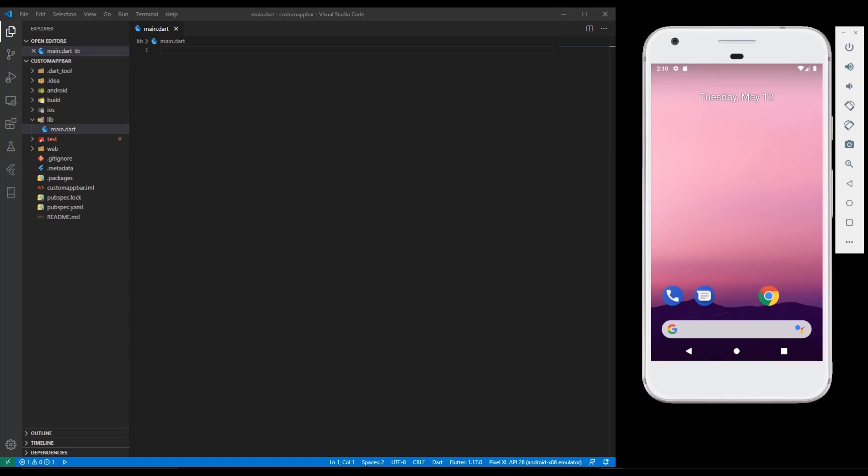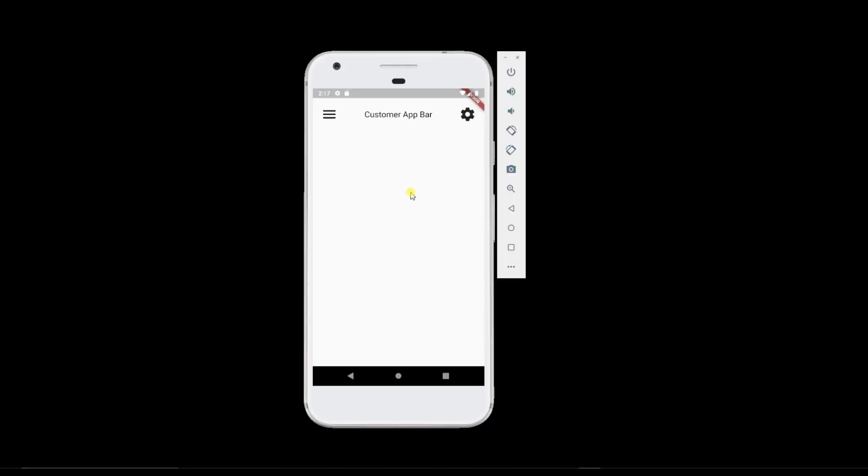Welcome guys, this is Shrikant here. In this video I am going to show you how to create a custom app bar for your app. Here is a glimpse of what we are going to create. You can see we have an app bar with a couple of icons and some text, but this is not a regular app bar, it's a custom app bar.